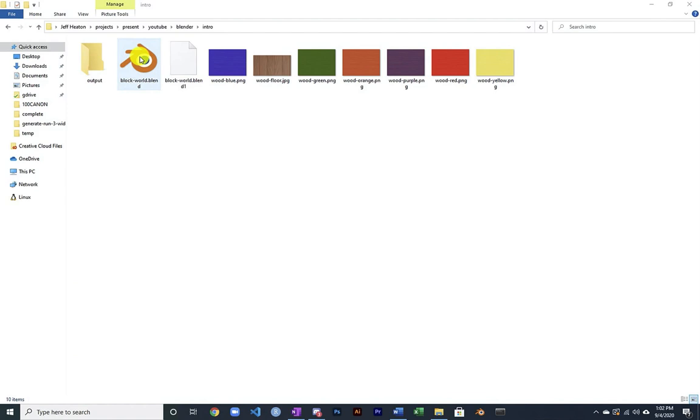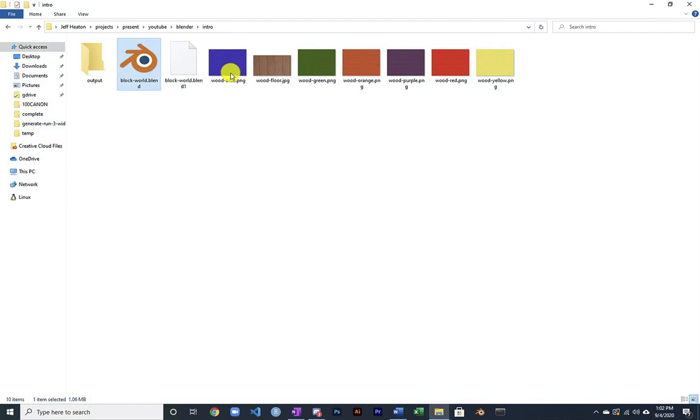And this is a Blender file. Inside of this Blender file is where all of the assets go that you're going to be creating with the Python script. All the meshes and other things that are going to be used to render your scenes.